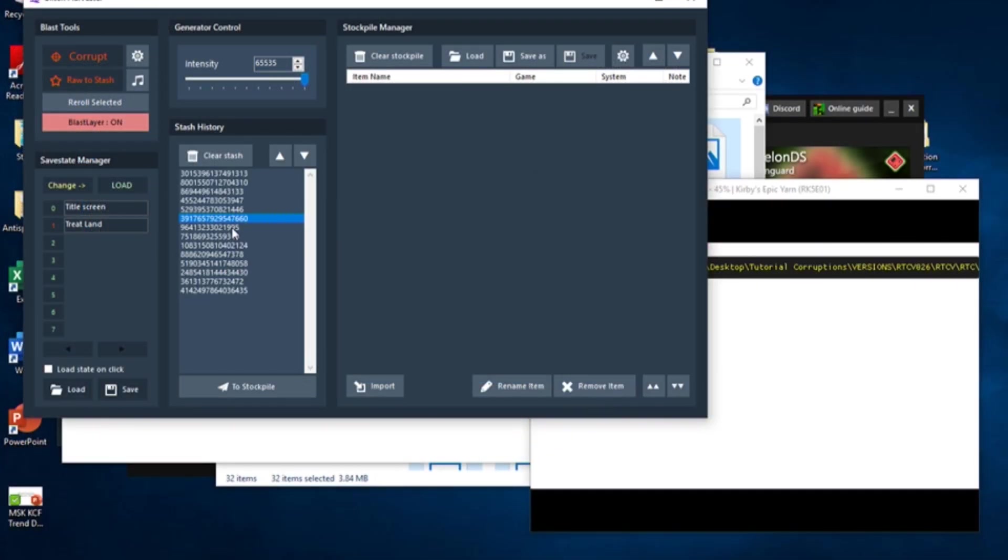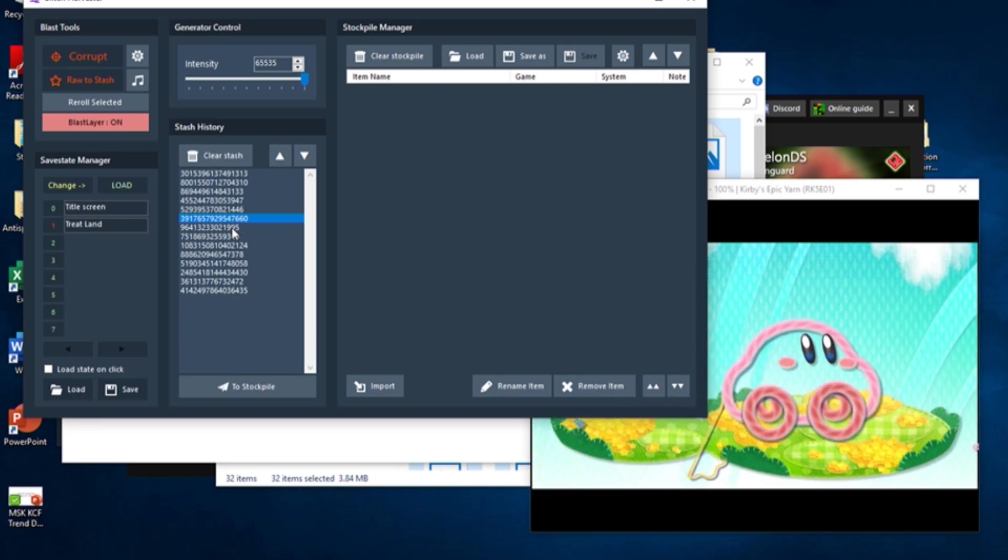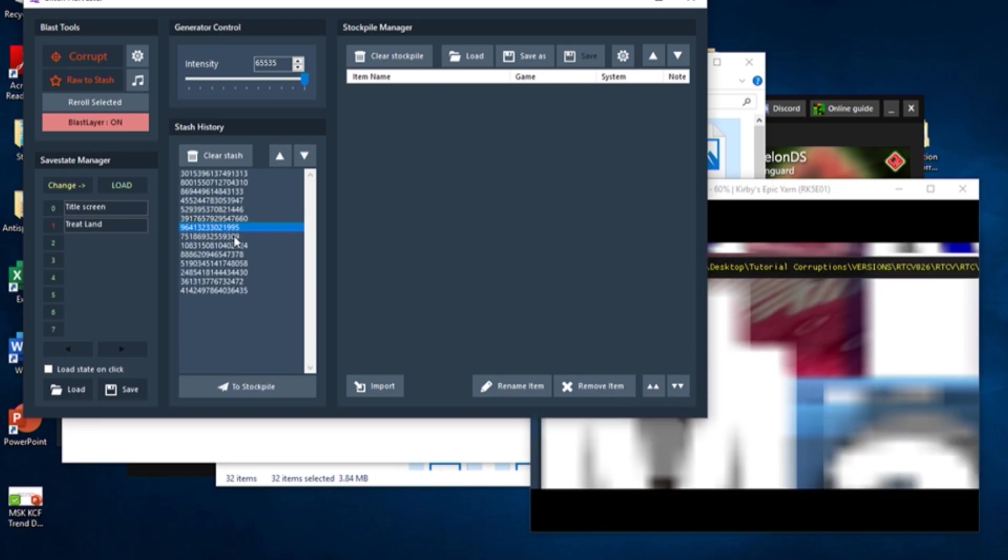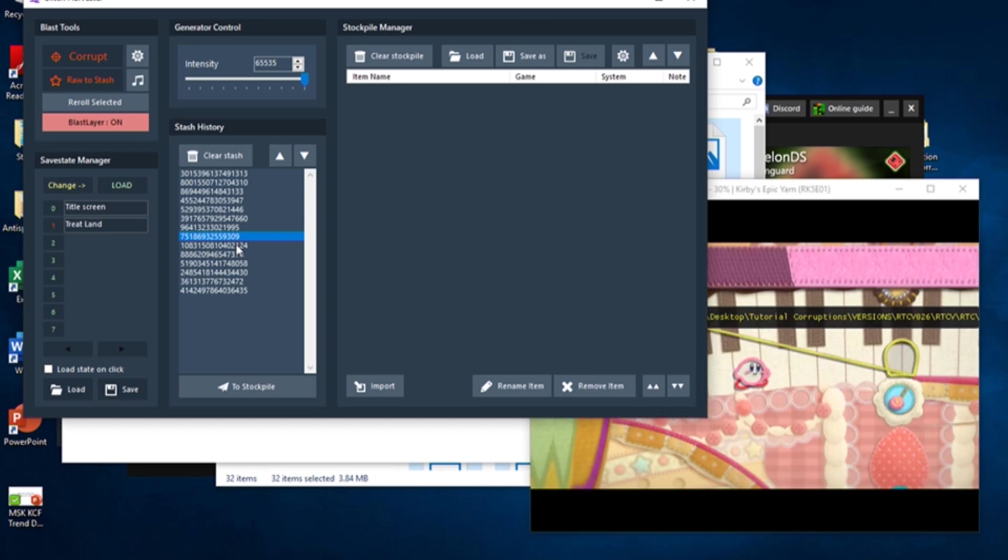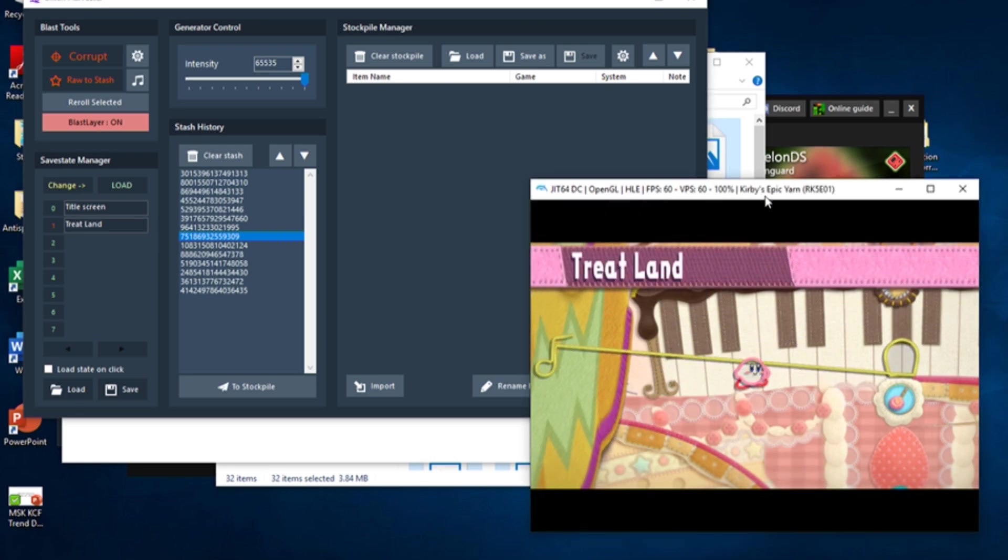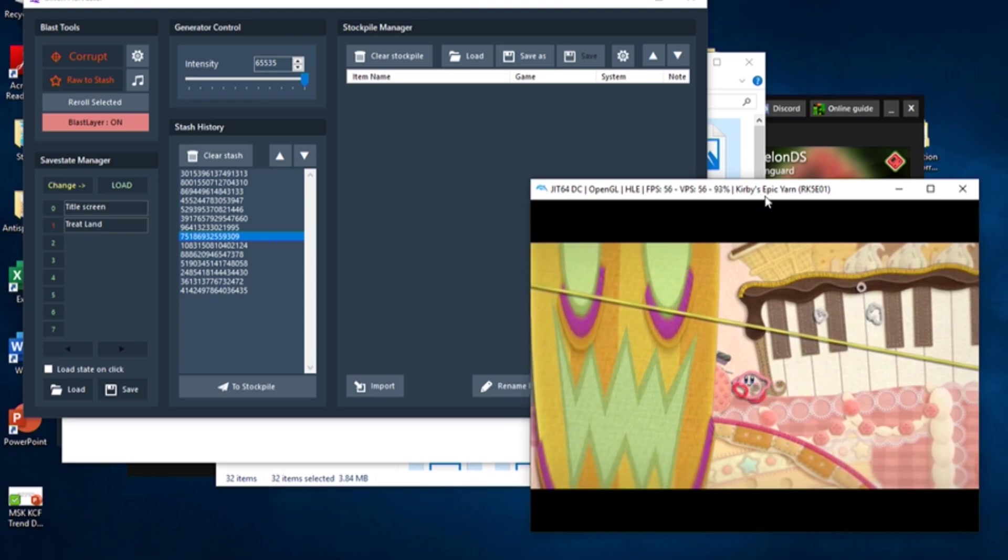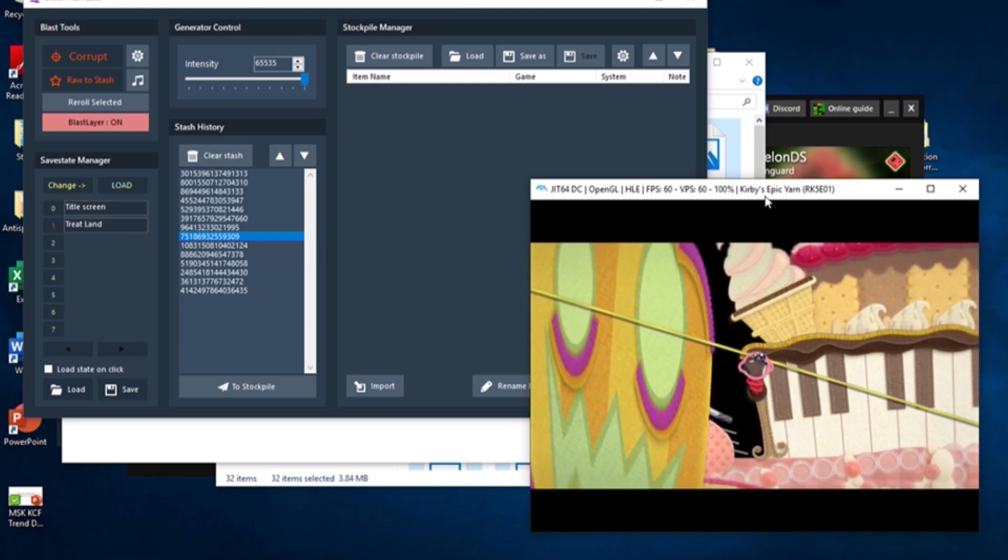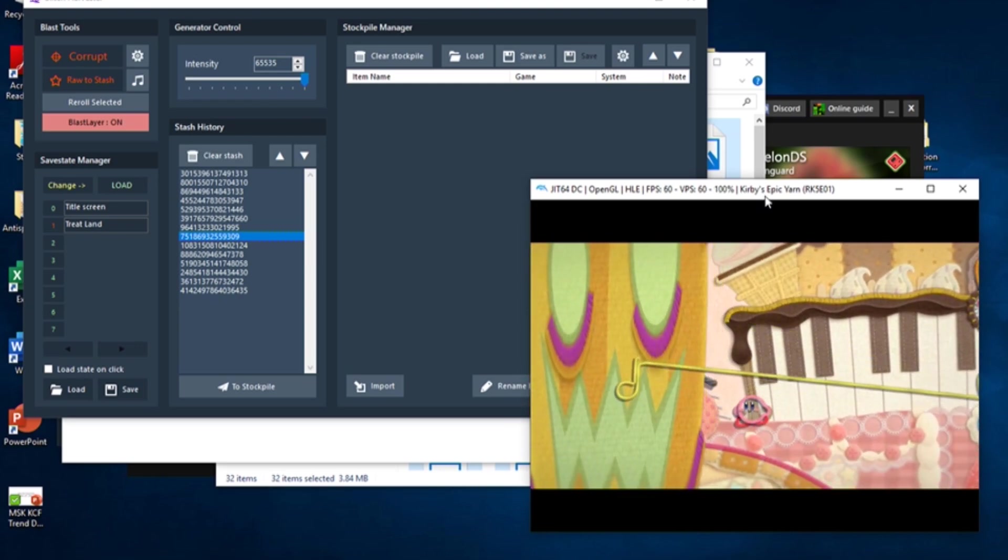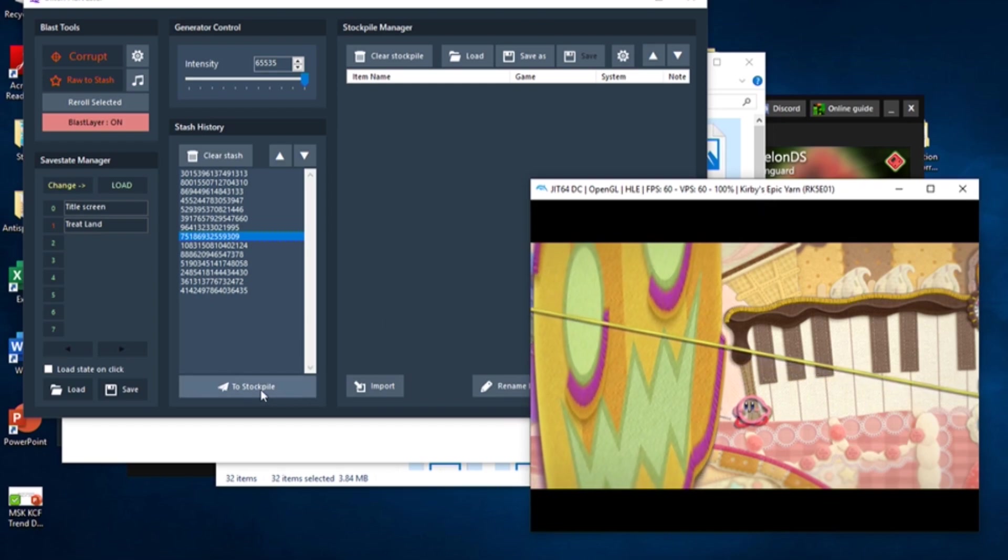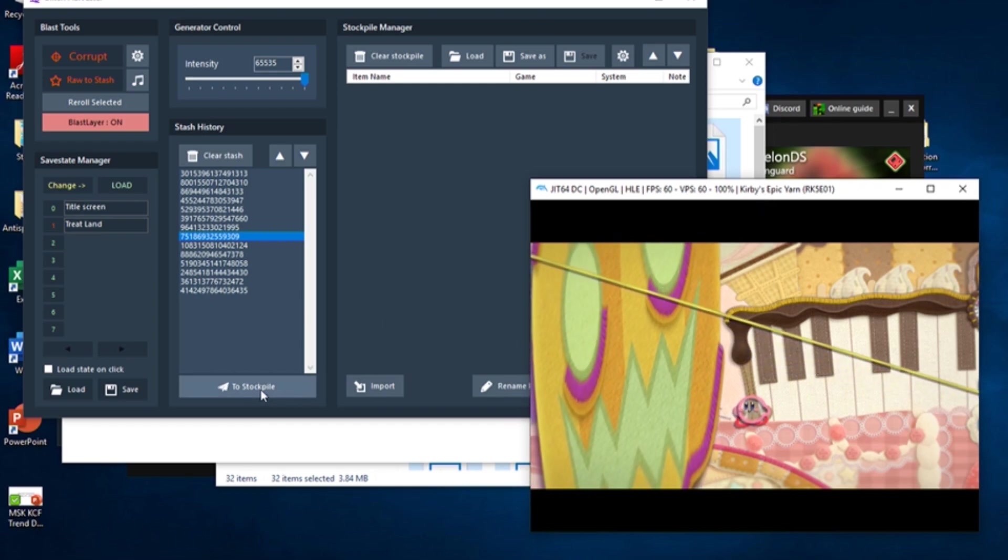Let's assume you get an amazing corruption and you want to save it. To save a corruption, you add it to a corruption stockpile. If you've watched Vinny's corruption streams, you should be familiar with this phrase. To add a corruption to your Stockpile Manager, make sure your desired corruption is highlighted in the stash history, and then click the To Stockpile button.